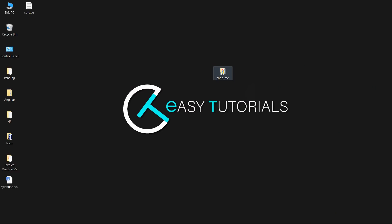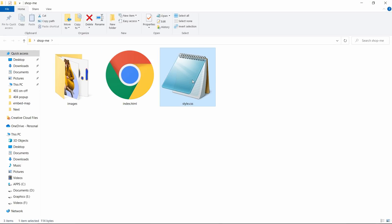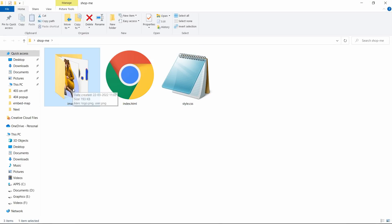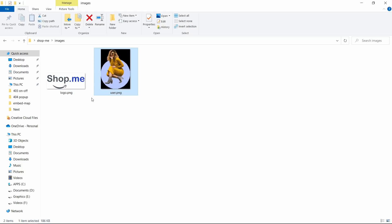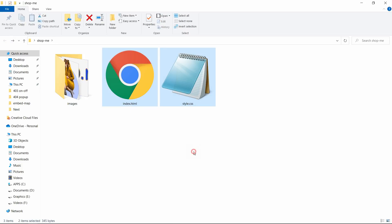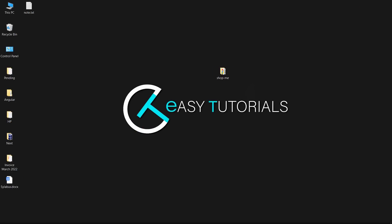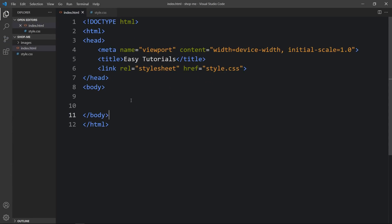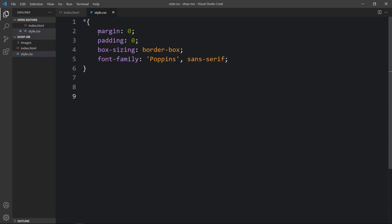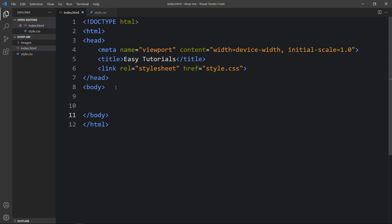In this folder I have one HTML file, one CSS file, and another folder called images. In that folder I have one logo and one user image — you can find the download link in the video description. I will open this code file with my code editor, which is Visual Studio Code. This is the HTML file where I have added the basic HTML structure, and this is the CSS file where I have added margin, padding, box-sizing, and font-family. These properties will be applicable for all HTML elements. In the HTML file I have added a link tag that connects the HTML and CSS file.